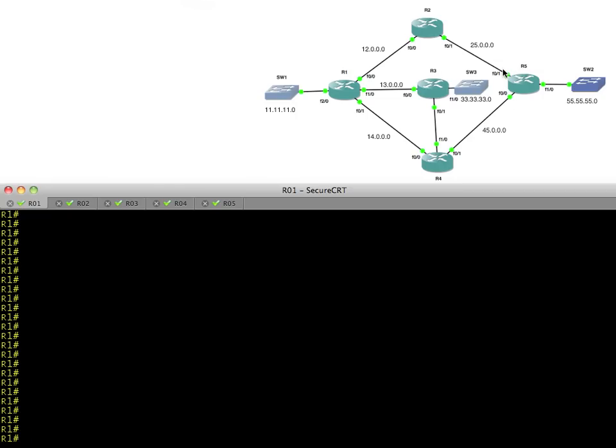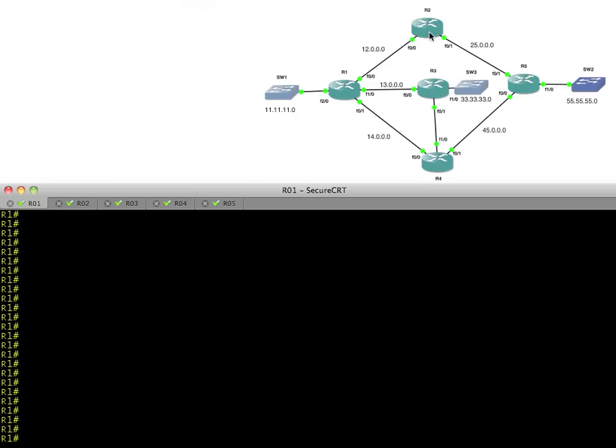With OSPF, it's really simple to troubleshoot. The first thing we want to do is verify that we have our neighbors. Once we get the neighborships between each and every device, then we can take a look at troubleshooting why certain routes might be missing. If we don't have connectivity between R1 and R2, what I would do first is verify basic IP connectivity. Does layer 3 work? And if it does, then we can troubleshoot the configuration for OSPF.